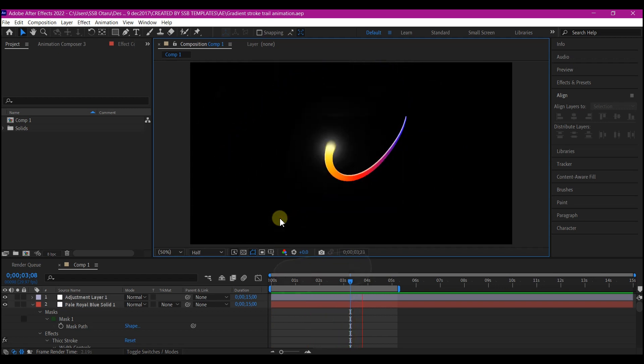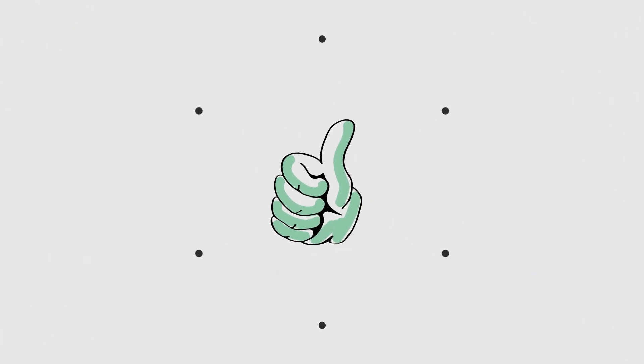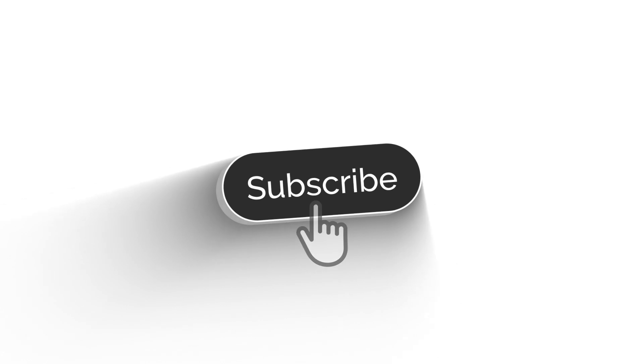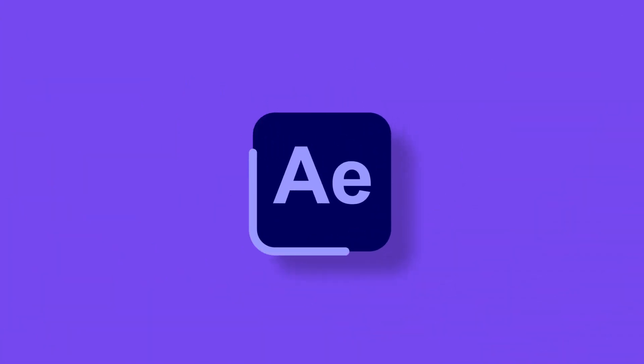So support me on this one, do not forget to like the video, subscribe to my YouTube channel and then turn on the notification. Come back, let's get started.